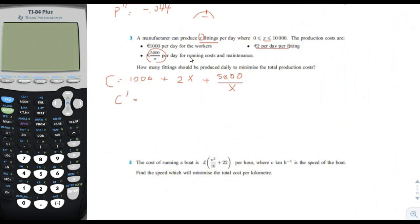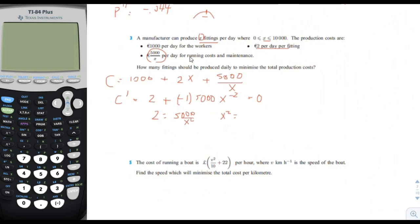Let's find the first derivative of the cost function. That would be 2 plus — since 5,000 divided by X is 5,000 times X to the negative 1 — its derivative is negative 5,000X to the negative 2. Setting that equal to zero gives 2 equals 5,000 over X squared, so X squared equals 5,000 divided by 2, which is 2,500, and therefore X equals 50.